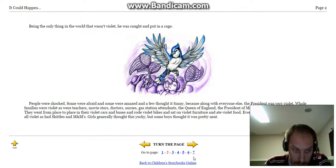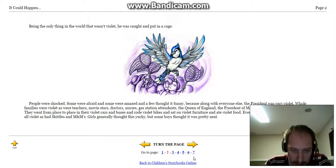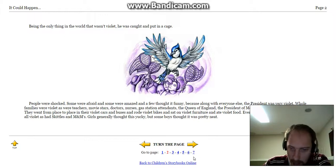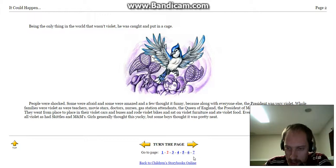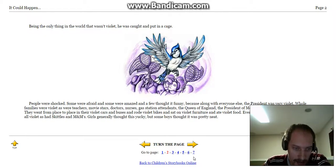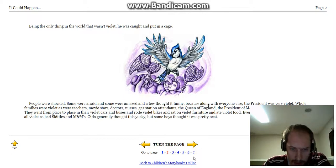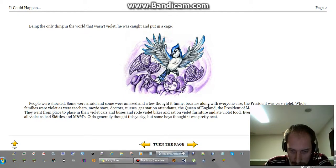They went from place to place in their violet cars and buses, and rode violet bikes, and sat on violet furniture, and ate violet food. Even Hershey's candy bars had turned all violet, as had Skittles and M&Ms. Girls generally thought this yucky, but some boys thought it was pretty neat.